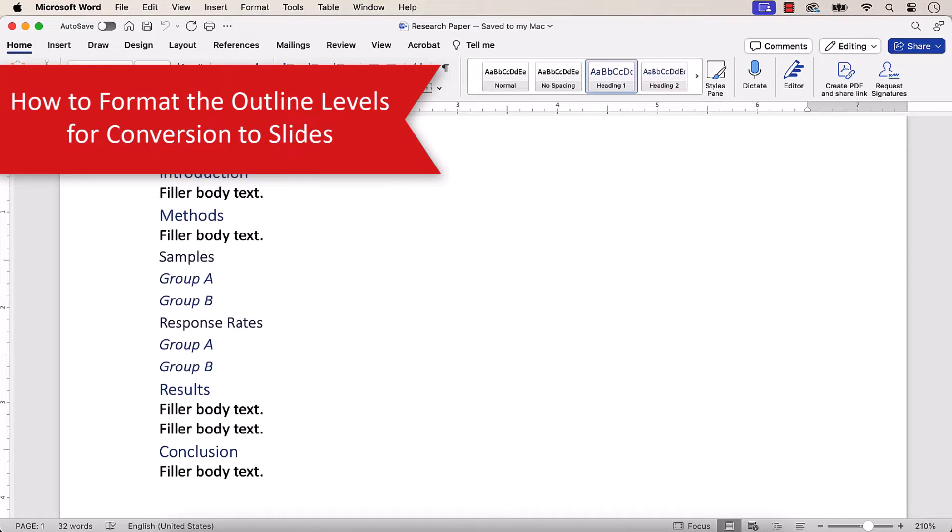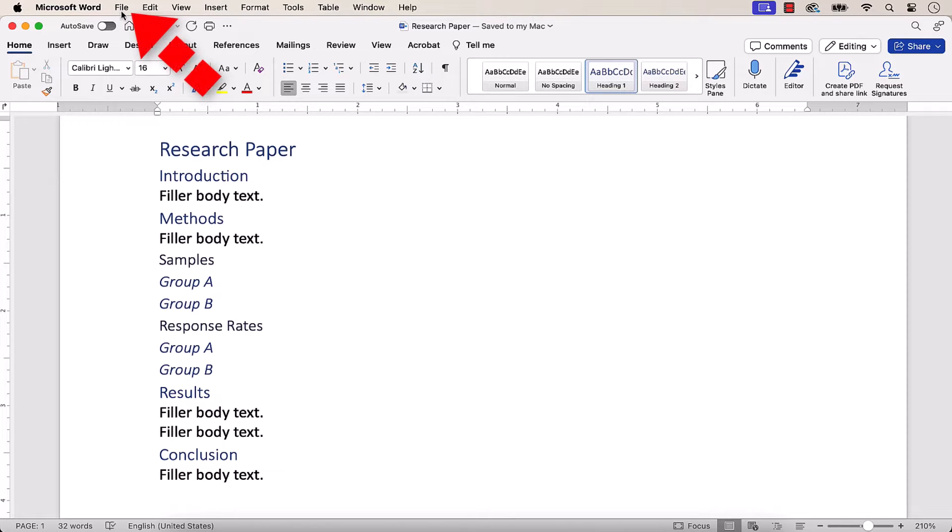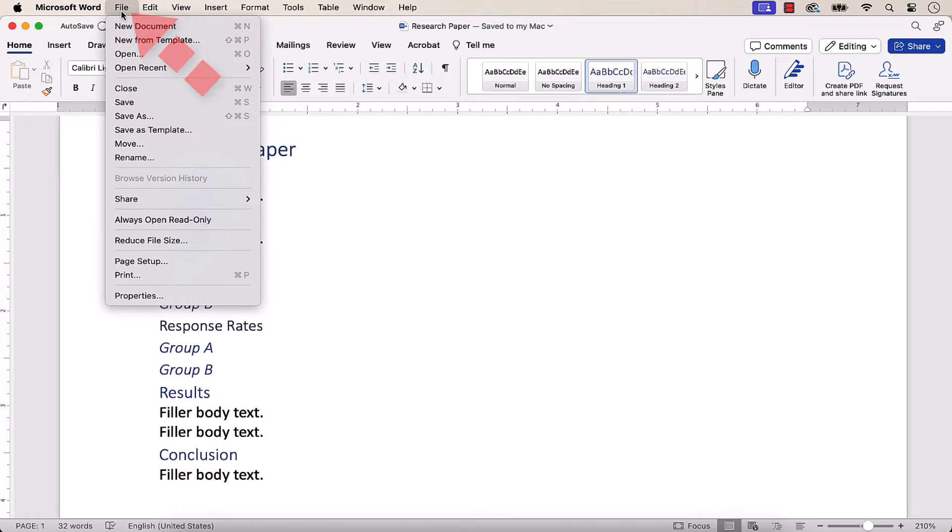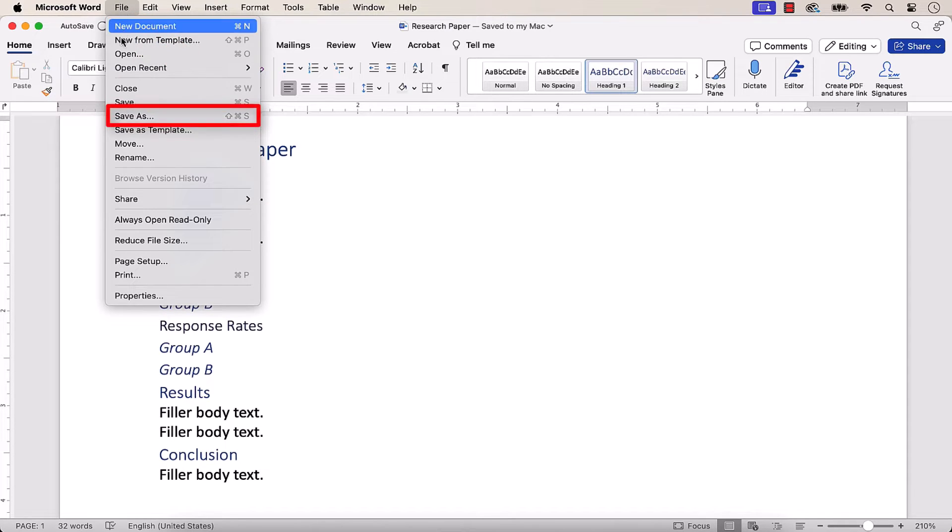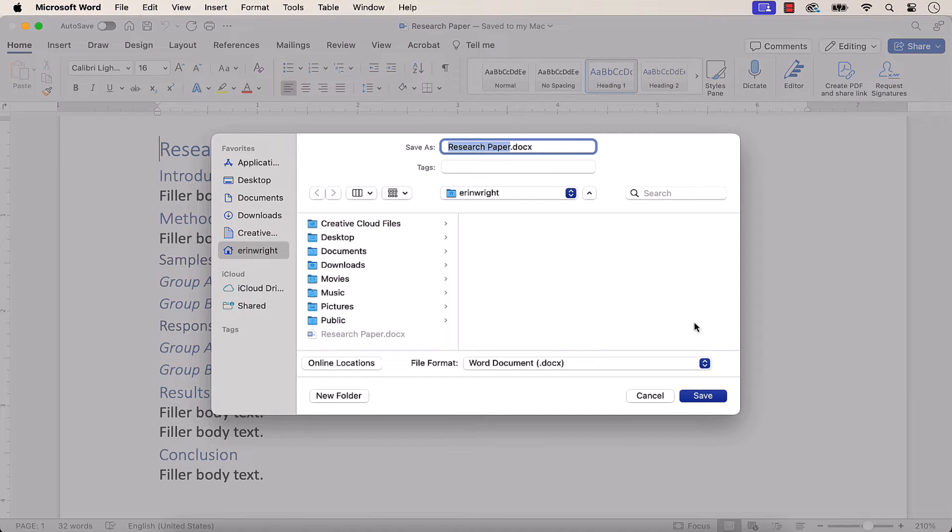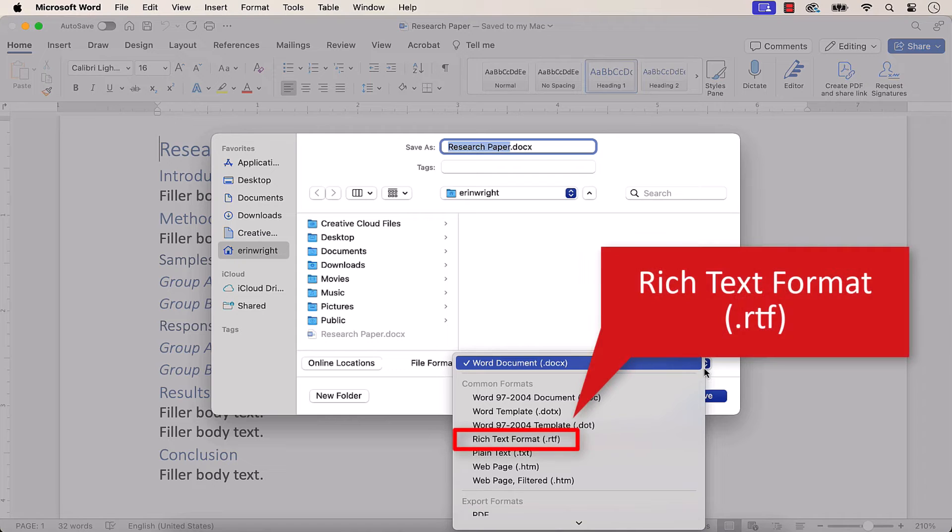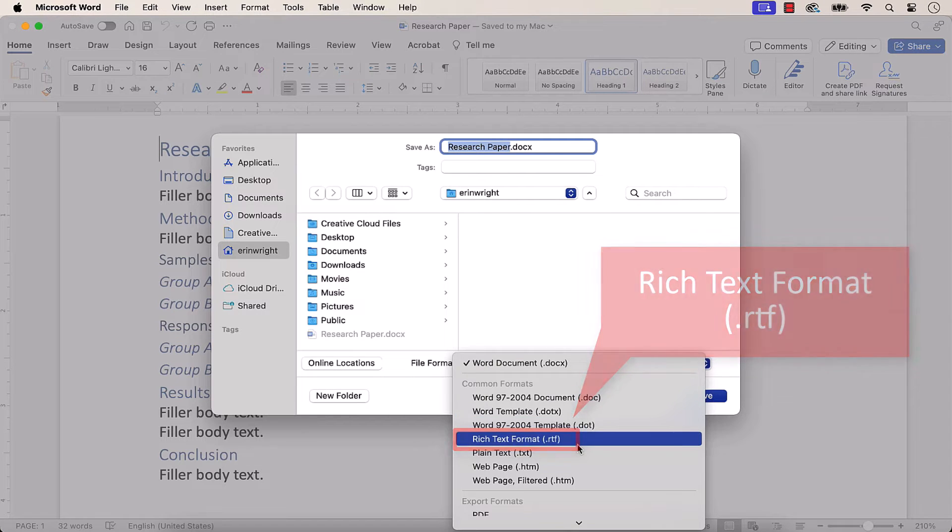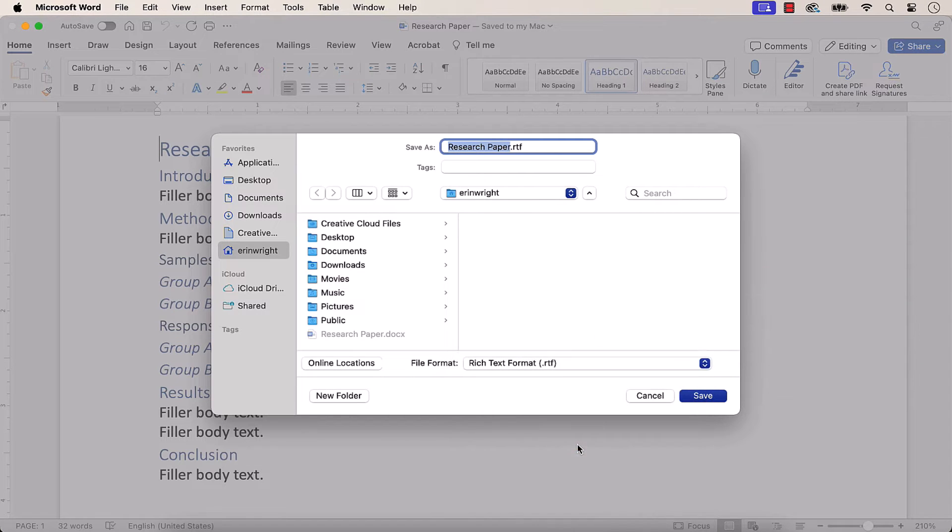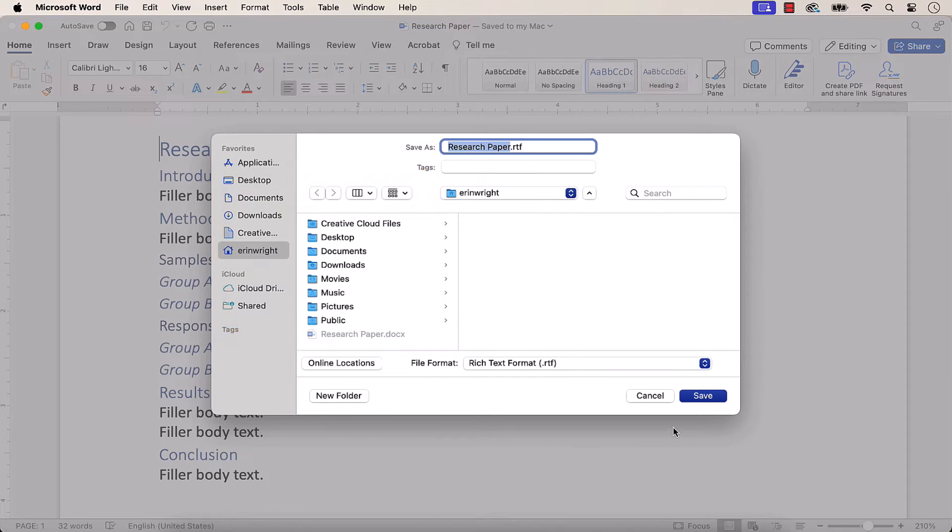To begin, open the Word document and then select the File menu. From there, select Save As. When the Save As dialog box appears, select Rich Text Format in the File Format menu. Change the location of where you'd like to save the file, if necessary, and then select the Save button.